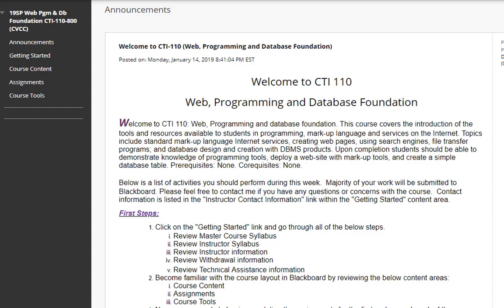Welcome, everyone, to CTI 110 Web Programming and Database Foundation. My name is David Hensley, and I will be your instructor for this semester. This is a brief course overview video.